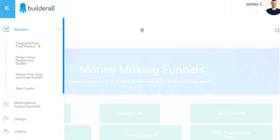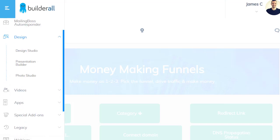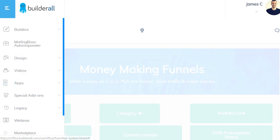When it comes to builders in Builderall, there are a lot of different options for building stuff: the drag-and-drop Pixel Perfect builder, the drag-and-drop Responsive Builder, the mobile-first drag-and-drop Builder, and of course the App Creator — which allows people to create an app for iPhone or Android. There's also Mailboss Autoresponder. Kartra also comes with an autoresponder or email marketing service, so both have that. On the design side, you can do cool things with videos like animated and floating videos.